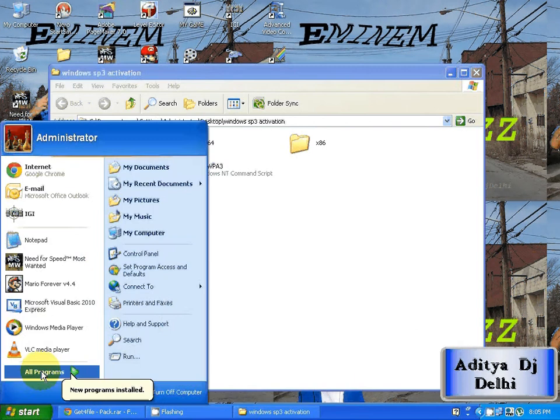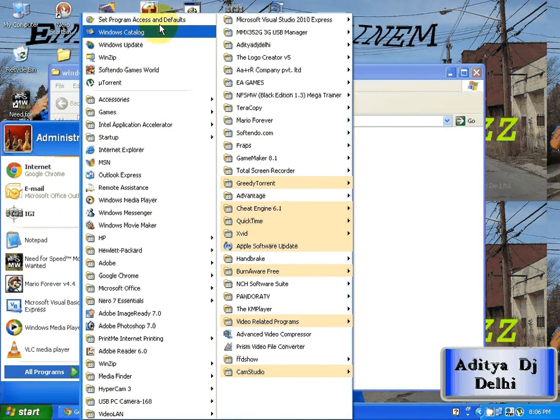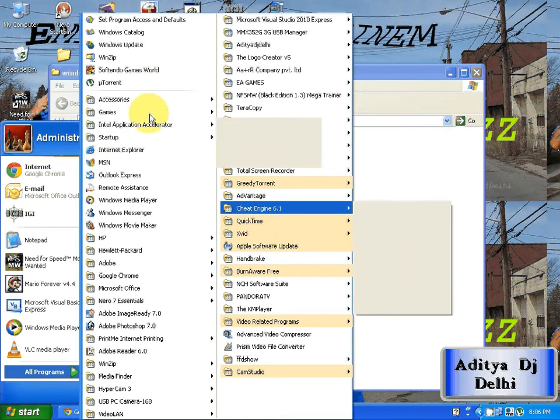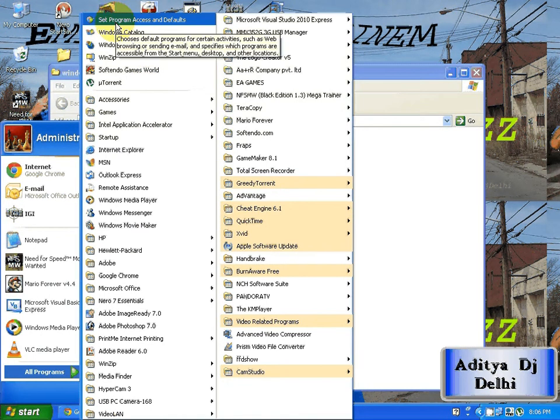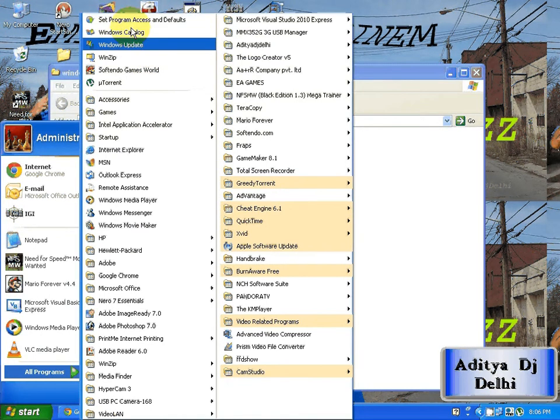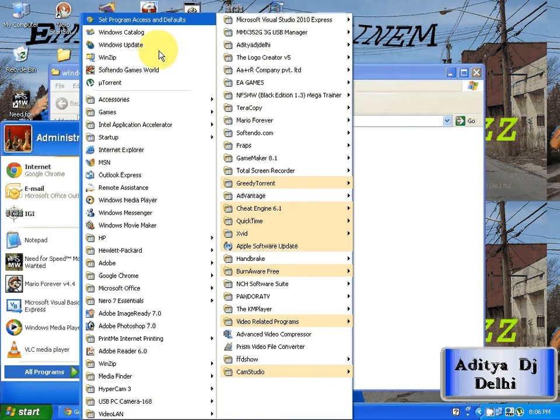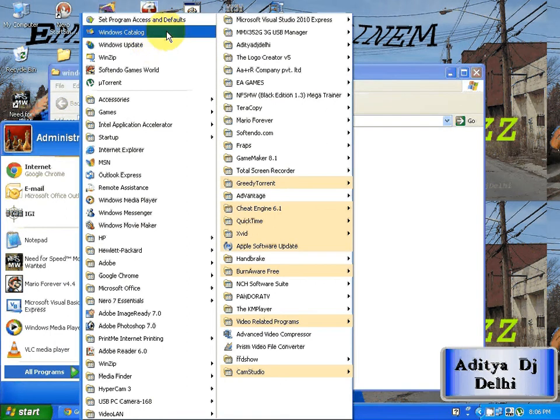You can see if you haven't activated your Windows, you will see Activate Windows application here. Click on that, and then you will see your Windows is already activated.